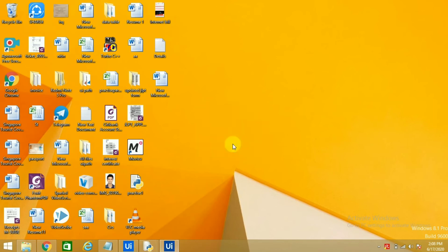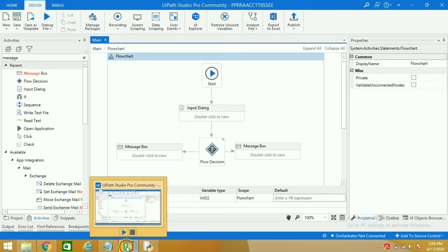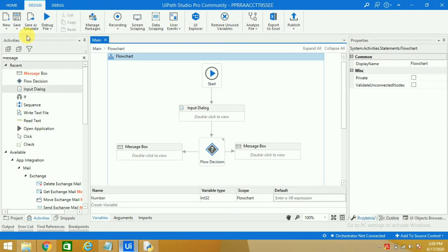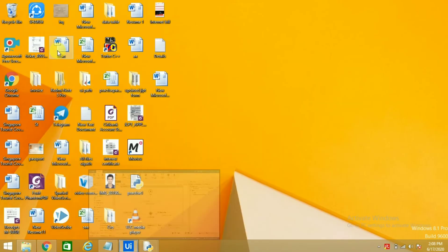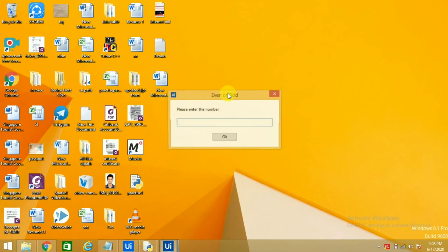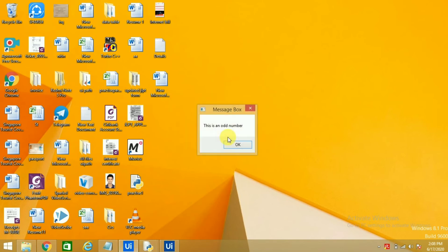But before that we will judge the odd number also. So we will go here and we will run again. And we will see for odd number. Let's enter 3. OK, it gives 'this is an odd number'.